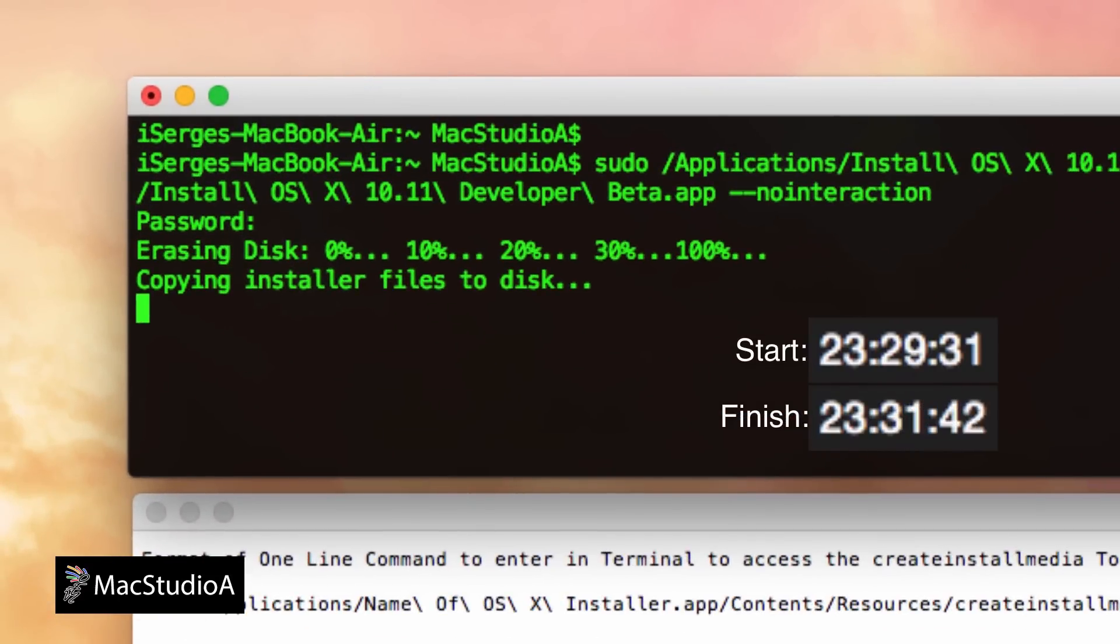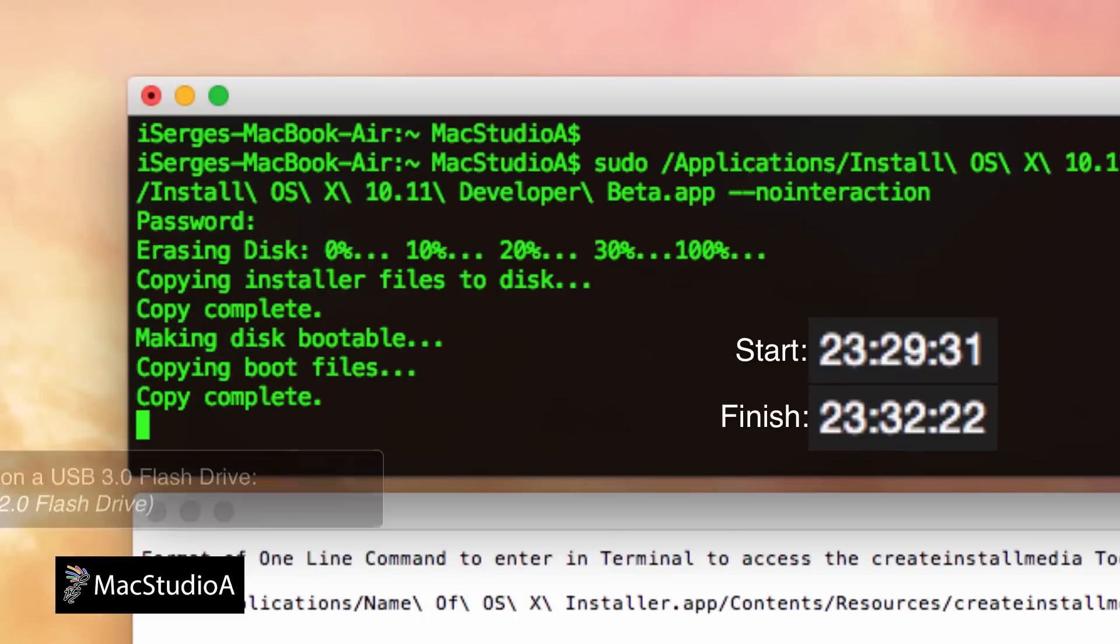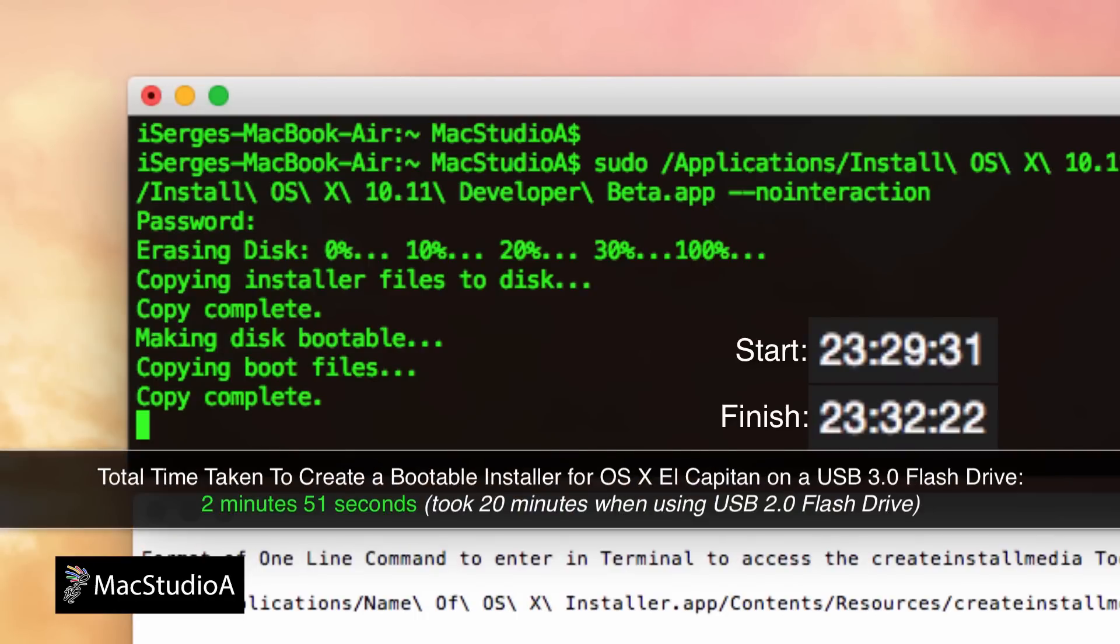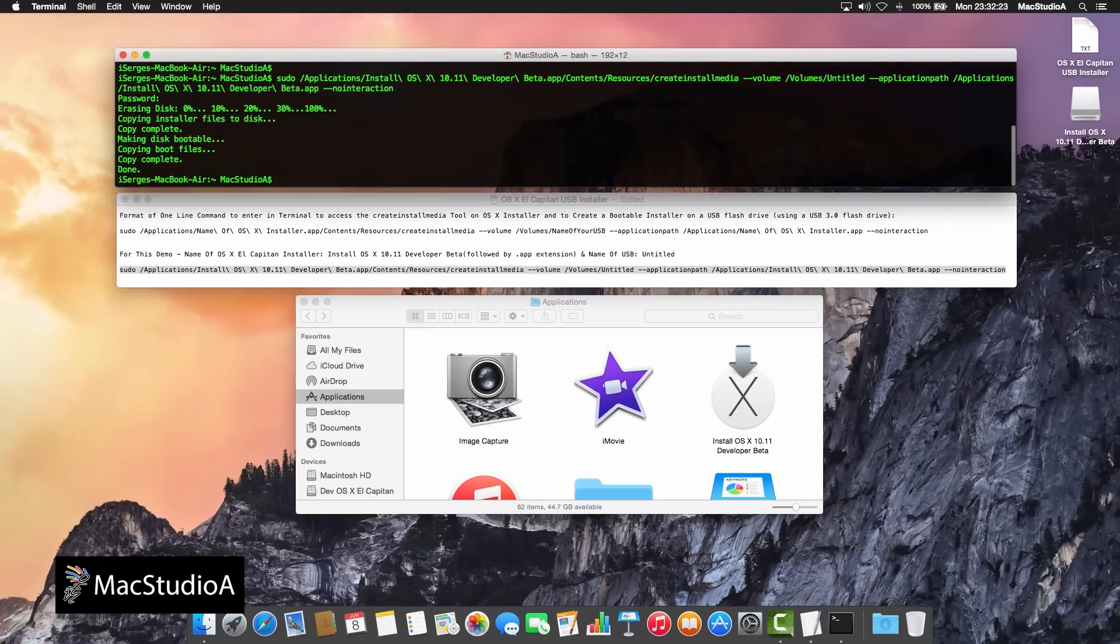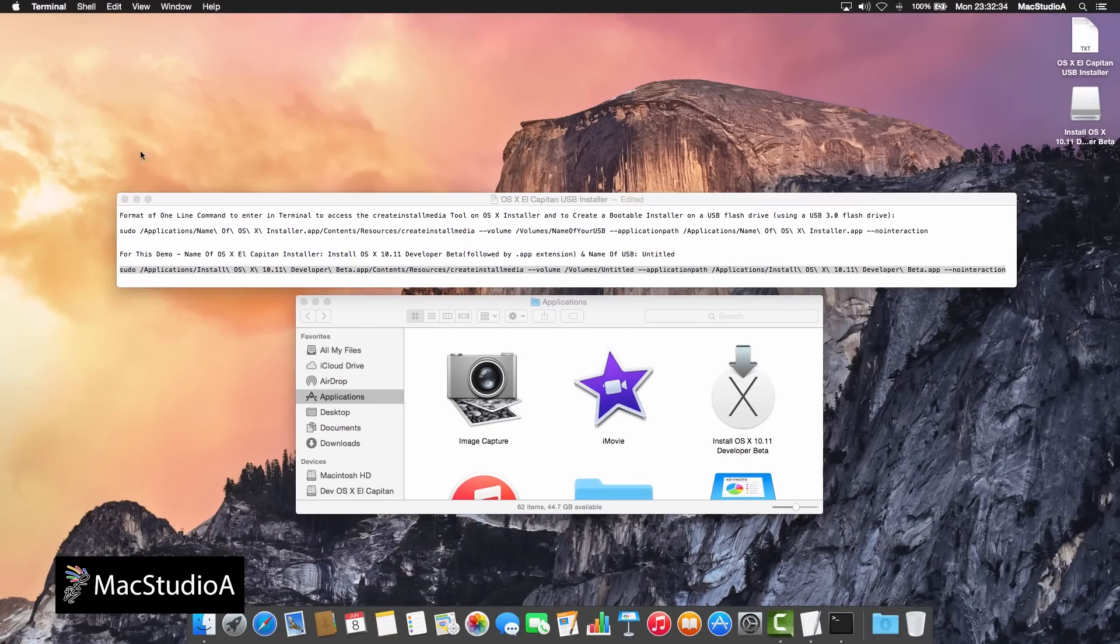In my case, it took just under 3 minutes for a bootable OS X installer to be created on a USB 3.0 flash drive.